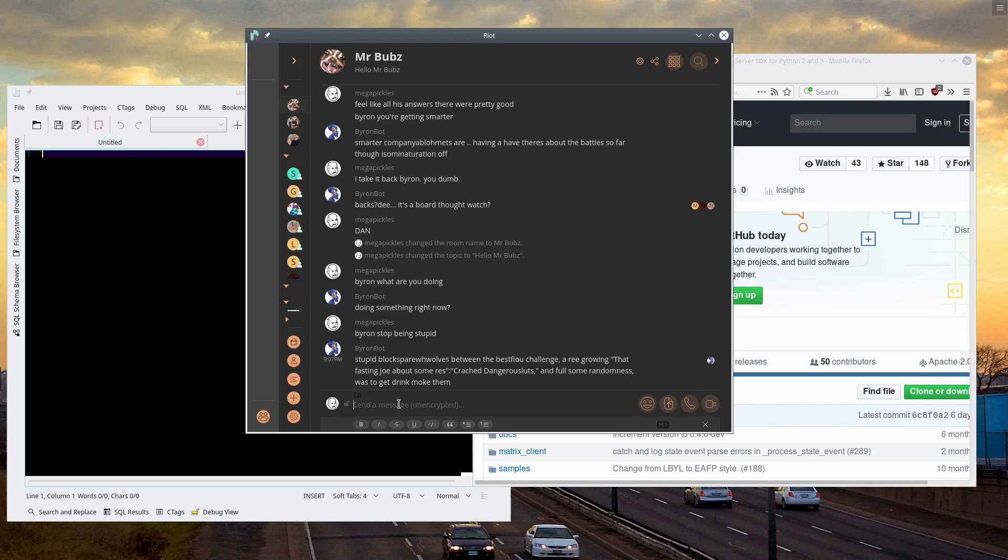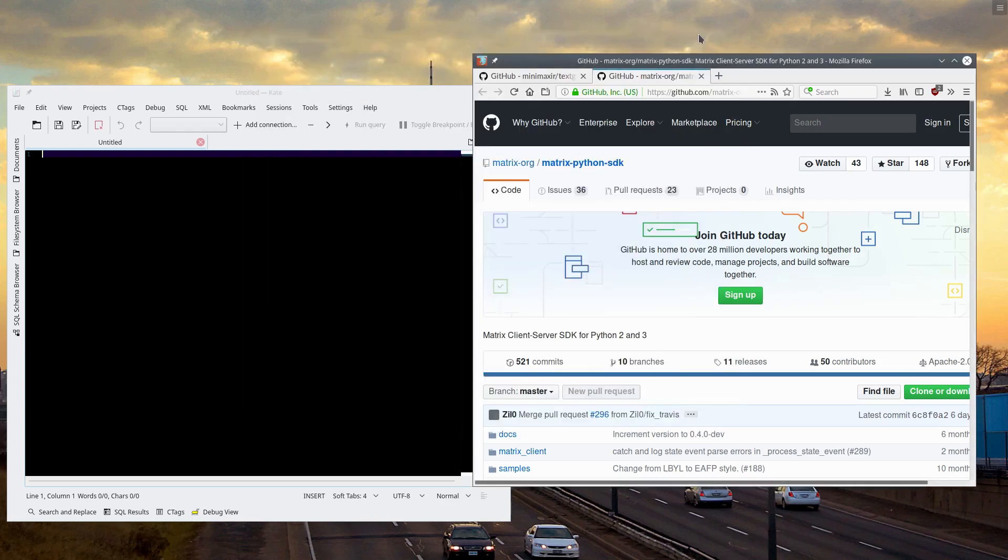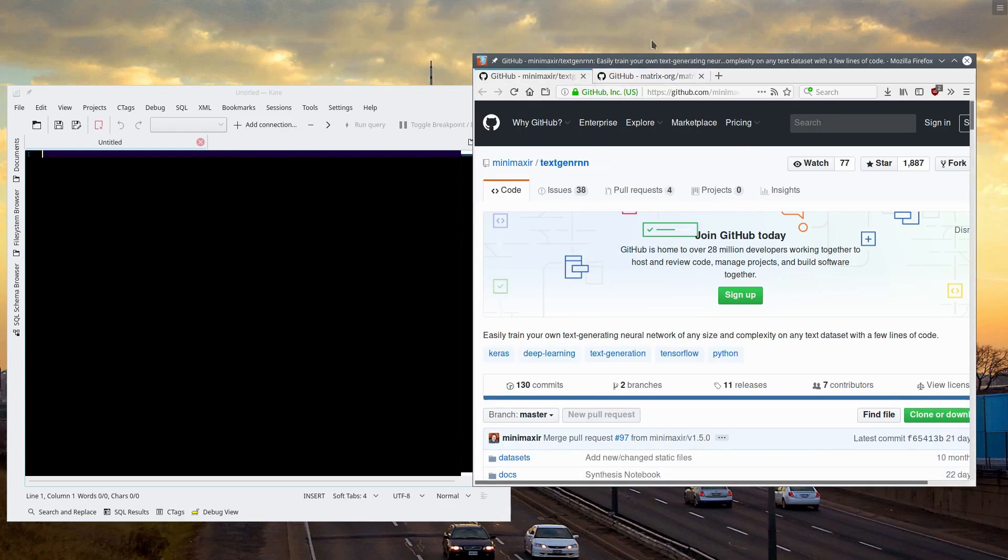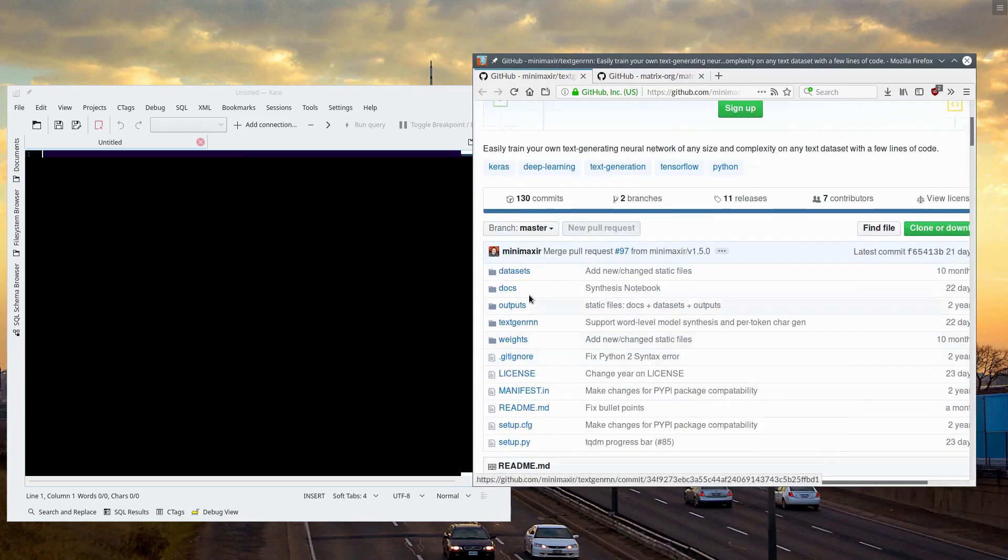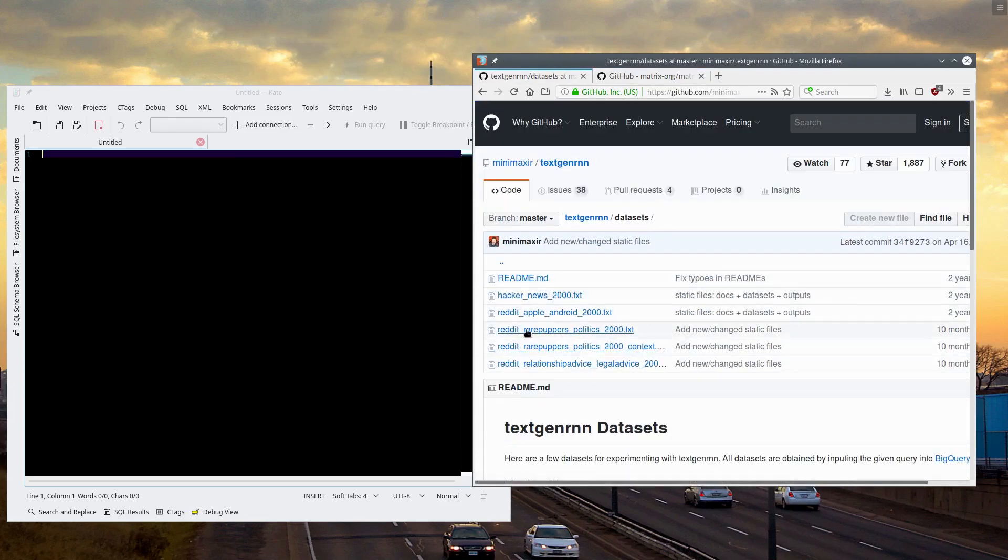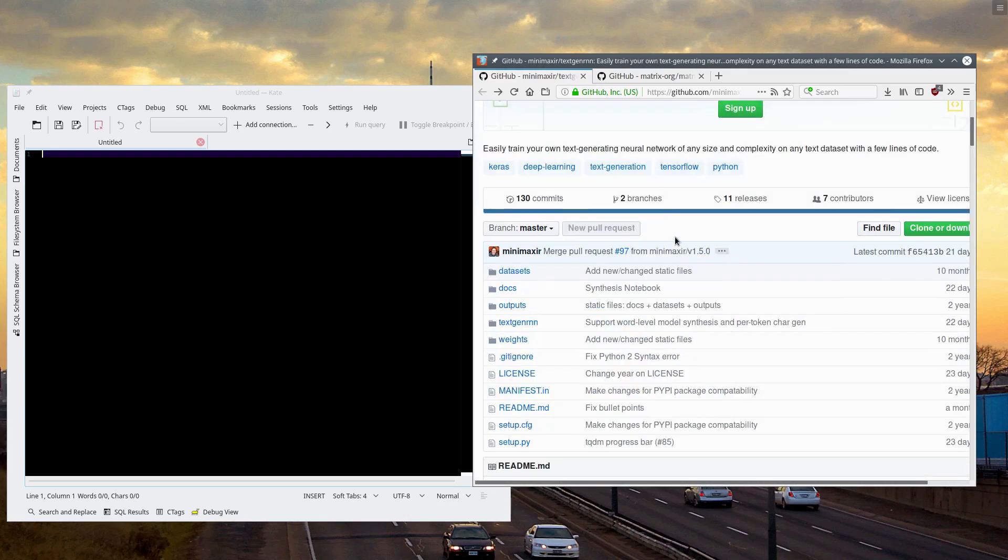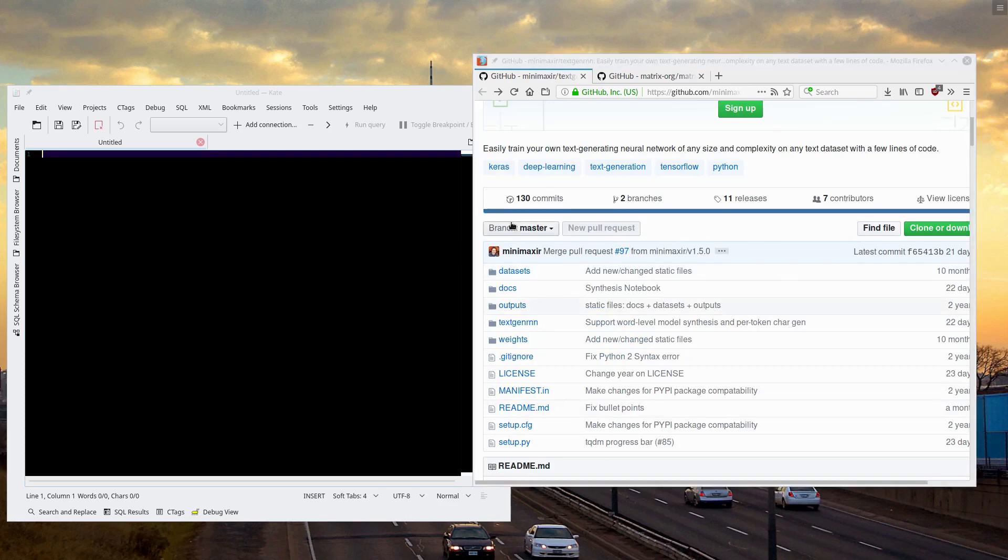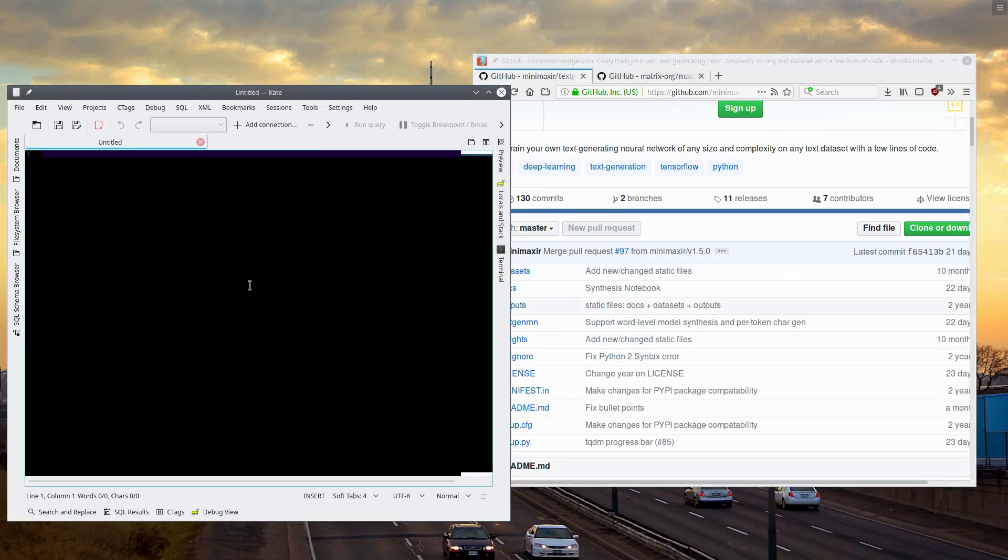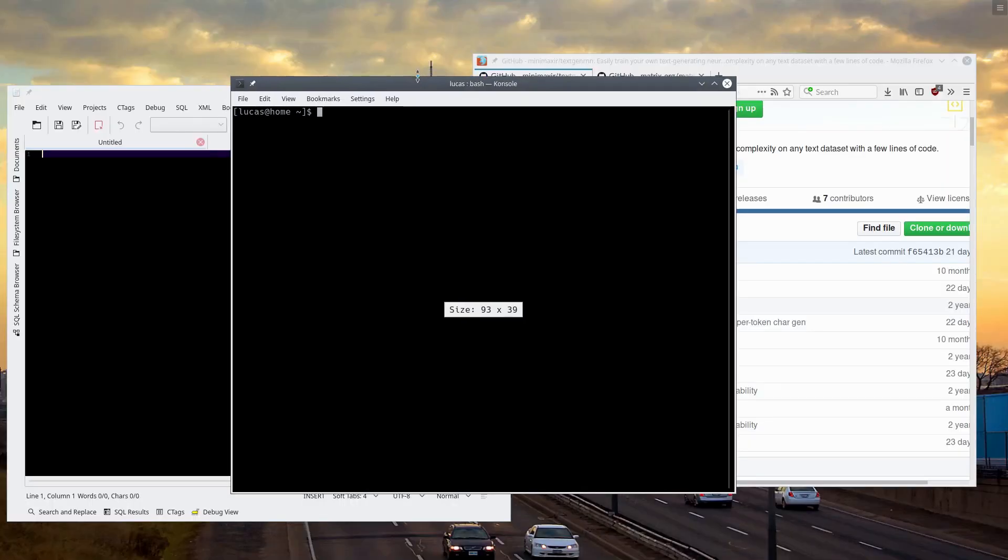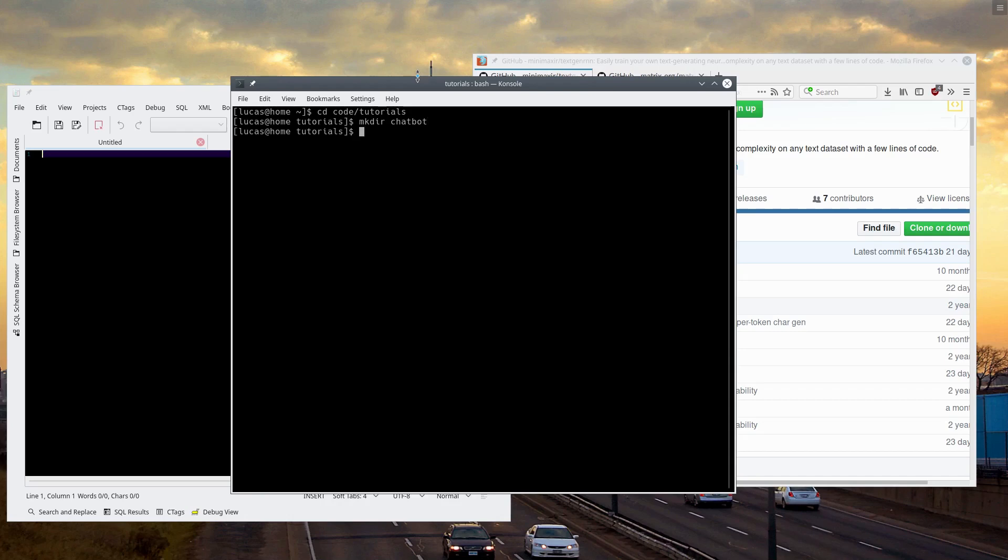Still, it's an incredible RNN. Let's do this. We'll start with training up a new bot. The textgenrnn library comes with a set of datasets. I'm going to use the reddit rare puppers politics. It's incredibly simple, it could not be more simple. So let's start with code tutorials. We're going to make a new directory, chatbot, and cd into chatbot.